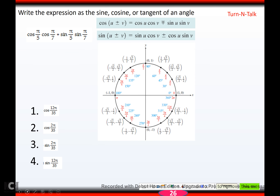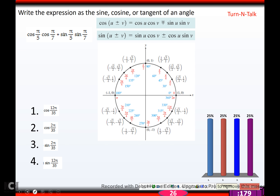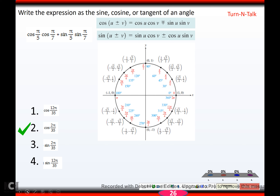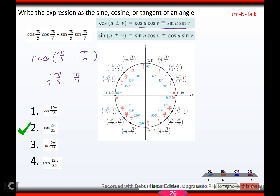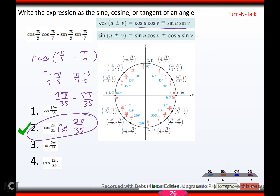Next practice: hopefully you got cosine of 2π/35. This is cosine, and since it's plus, switch the sign to minus. U is π/5, v is π/7. Get a common denominator of 35: 7π/35 minus 5π/35, which gives 2π/35. So cosine of 2π/35.